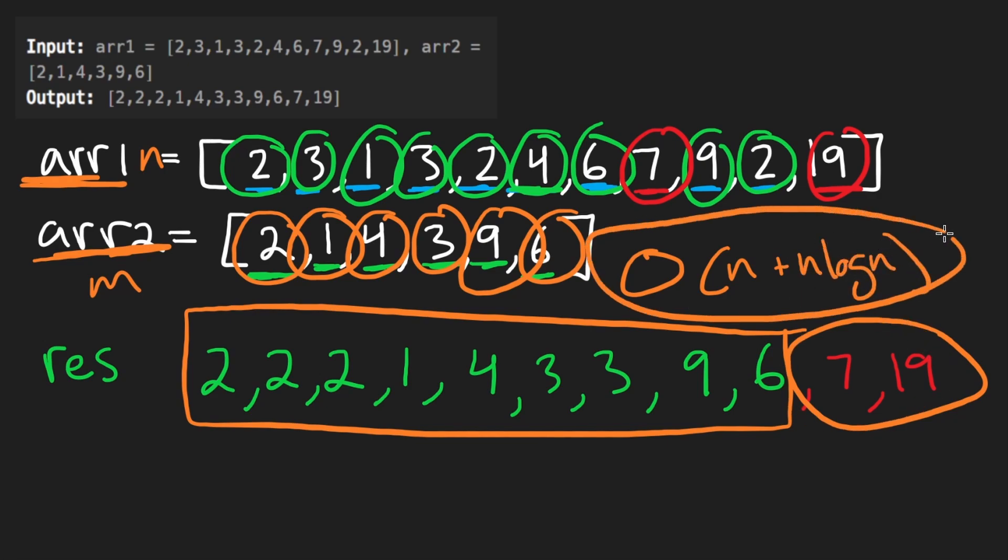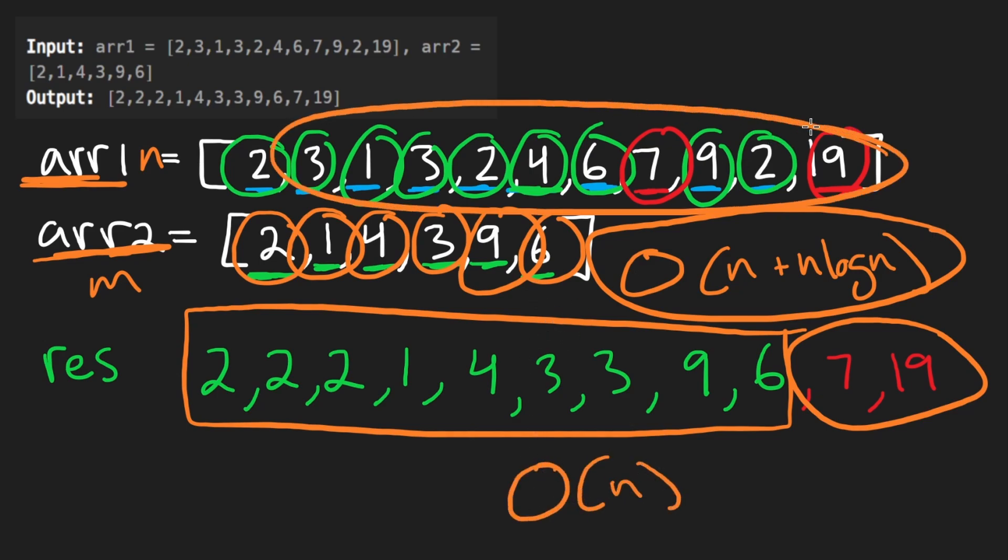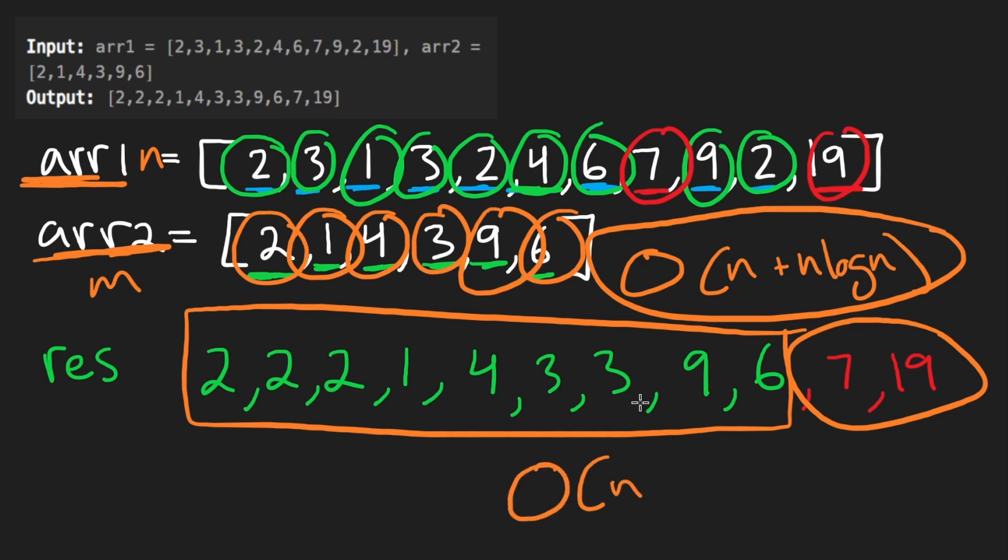Space complexity is also going to be O of N because we're going to kind of have a hash map for these. Actually, I think it'd be more appropriate. Actually, yeah, O of N because we're going to be building this subarray as well. So yeah, O of N is the space complexity.